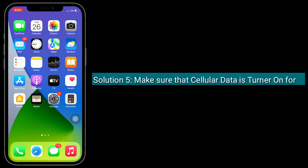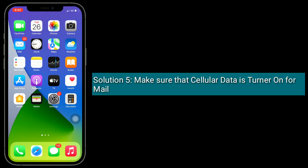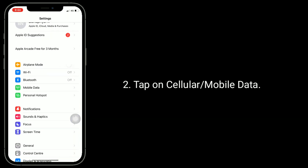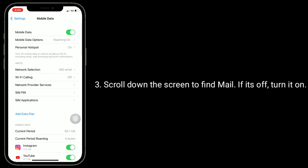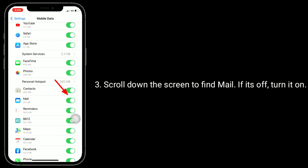Solution 5 is make sure that cellular data is turned on for Mail. To check this, go to Settings app and tap on Cellular or Mobile Data. Scroll down the screen to find Mail. If it's off, turn it on.